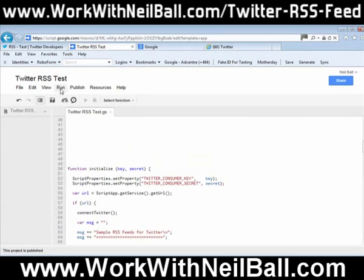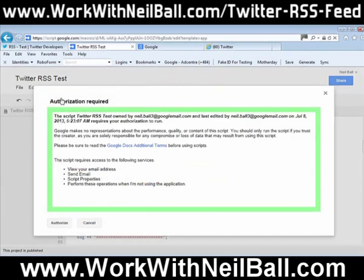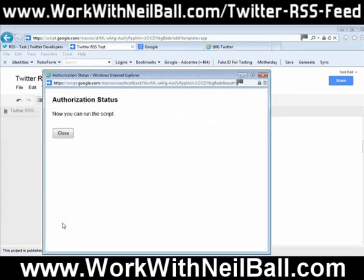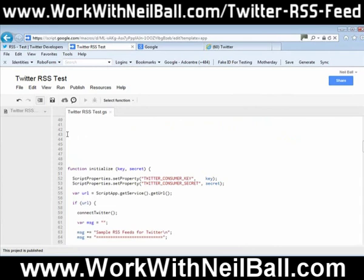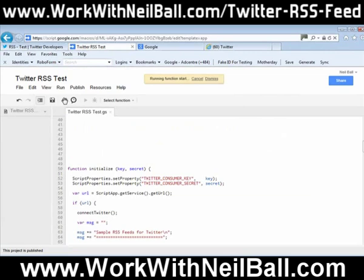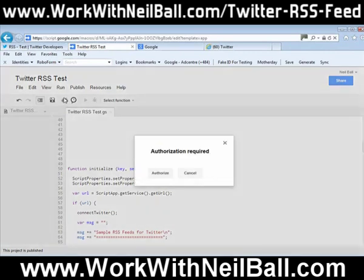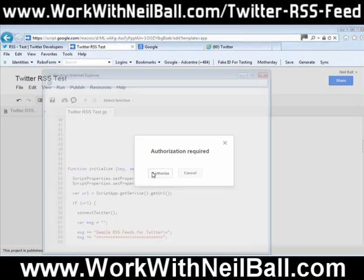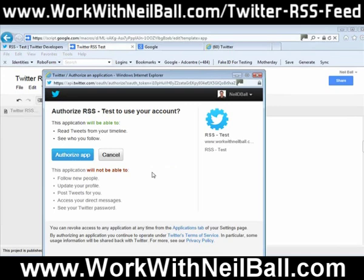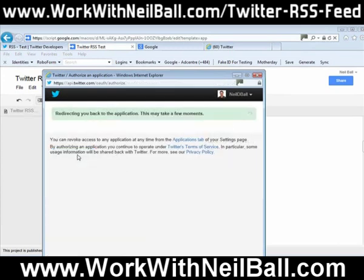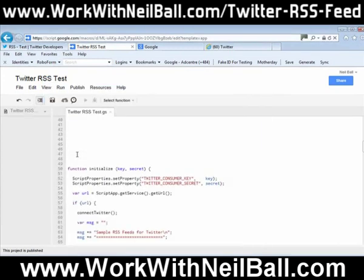The next thing you need to do is go to Run and Start. It will come up with an Authorisation Required screen, which is just getting your authorisation to run the script. Click Authorise. Then go back to Run again and Start — this time it will go to Twitter and get authorisation from Twitter to authorise the app. It comes up here on my account, so I'm going to click Authorise App and just wait for it to come back.